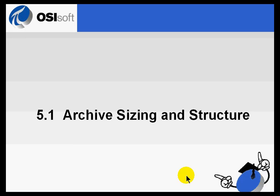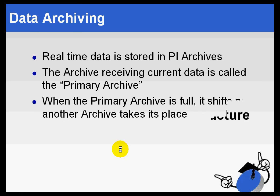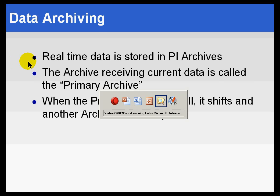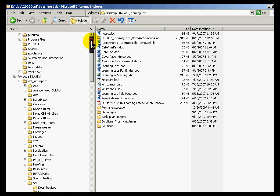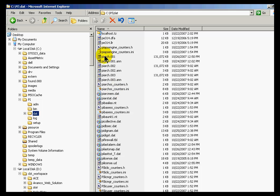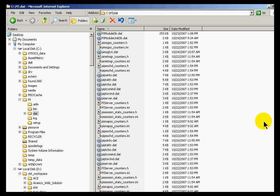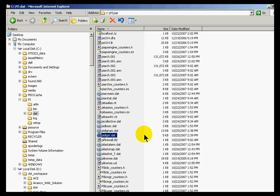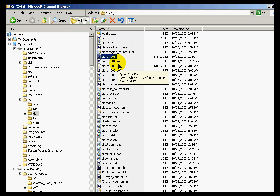Section 5.1: Archive Sizing and Structure. What's stored in the PI Archives is the real-time data. If you take a look at what is stored in our PI/dat directory, that's the archives — that's where we store the real-time data. The point attributes and the point database are stored in PI Points. The digital state sets are stored in that file. So again, that's where we store the real-time data.